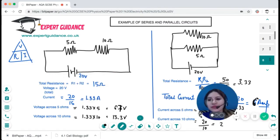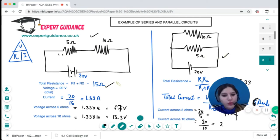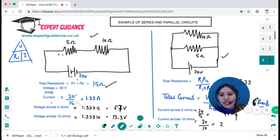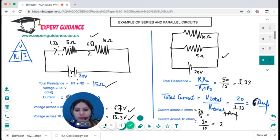Let's take an example with two resistors of five and ten ohms with 20 volts — one series, one parallel. Total resistance in series is 15 ohms. With 20 volts, the current across each component is 20 divided by 15 = 1.33 amps. Voltage across each resistor is current times resistance: 1.33 times 5 = 6.7 volts and 1.33 times 10 = 13.3 volts.